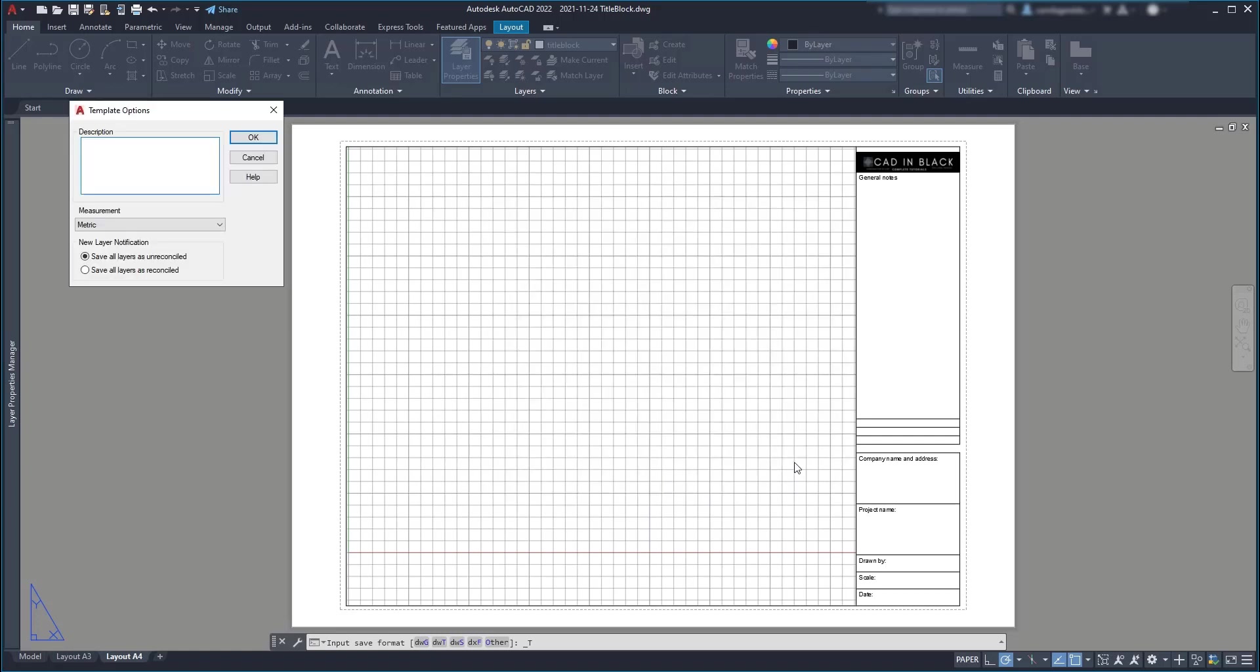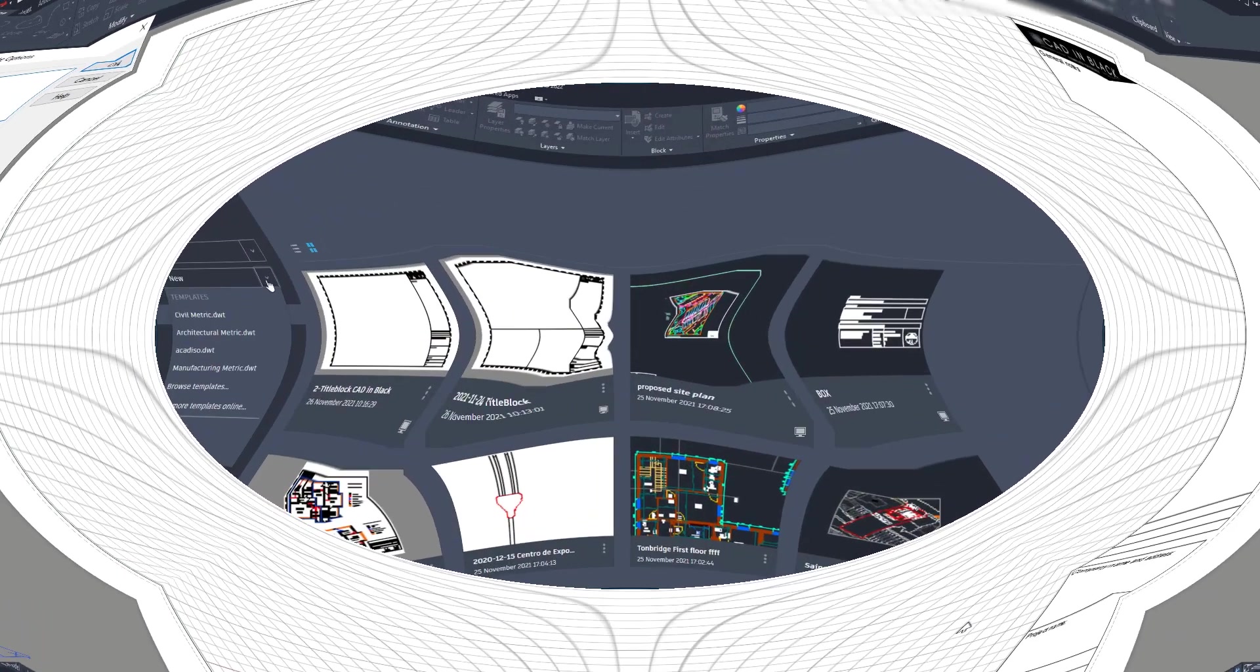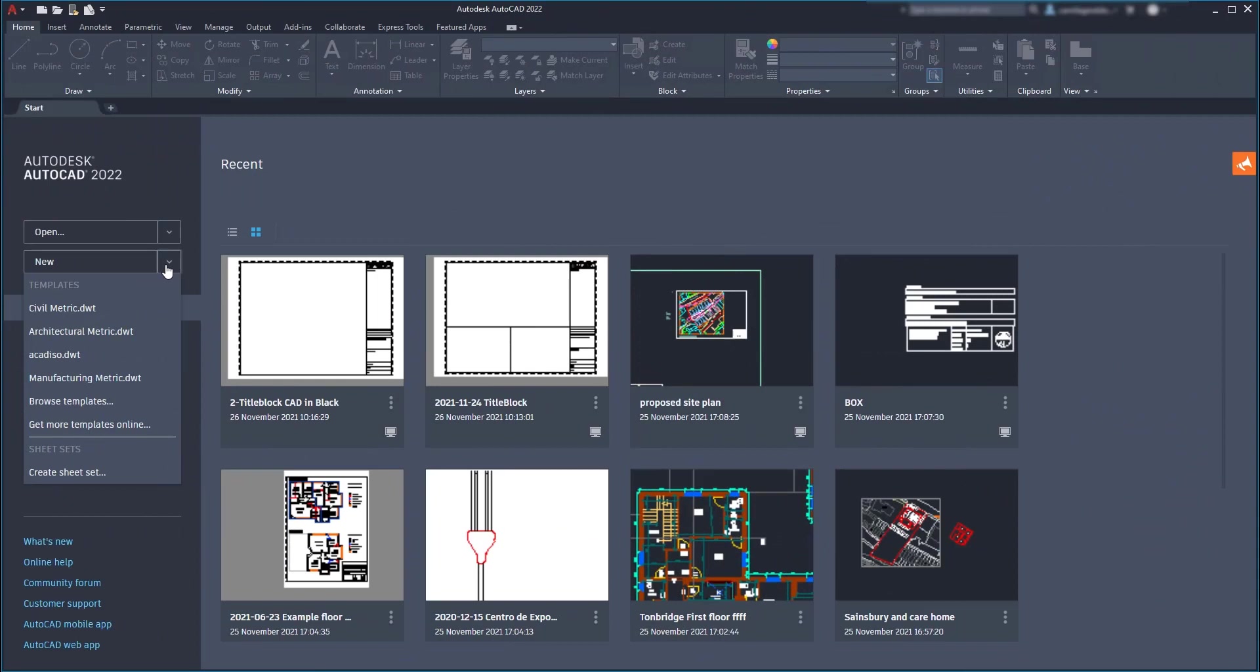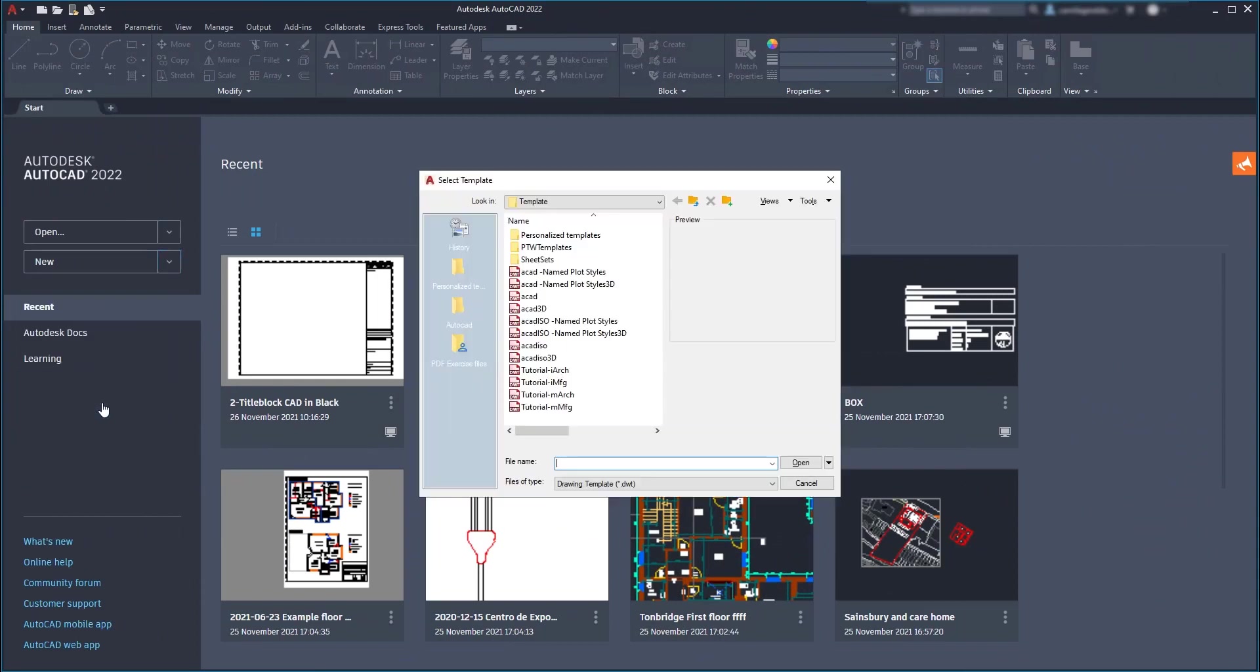Then you can add a description to explain the purpose of the template. And later, when you want to open that template, on the main screen, you can click on new, go to browse templates and search for it.